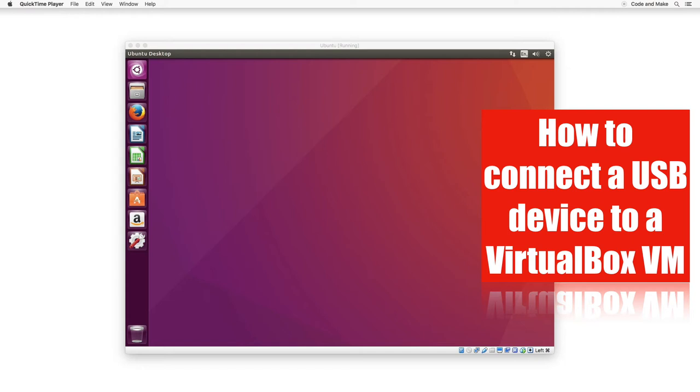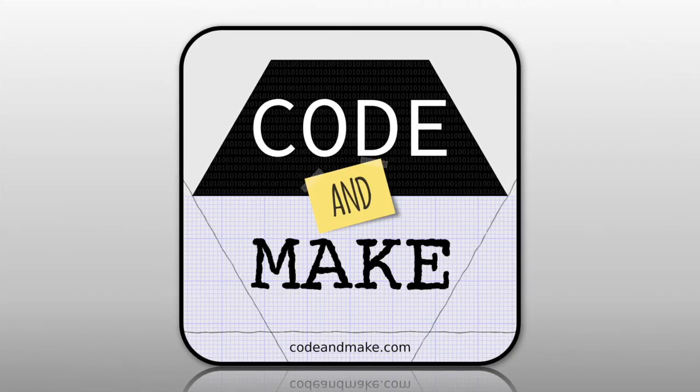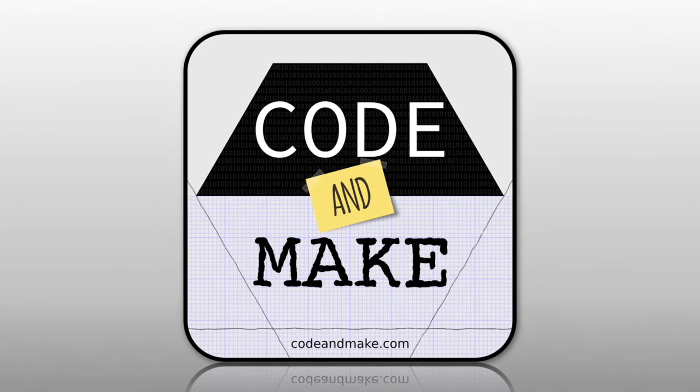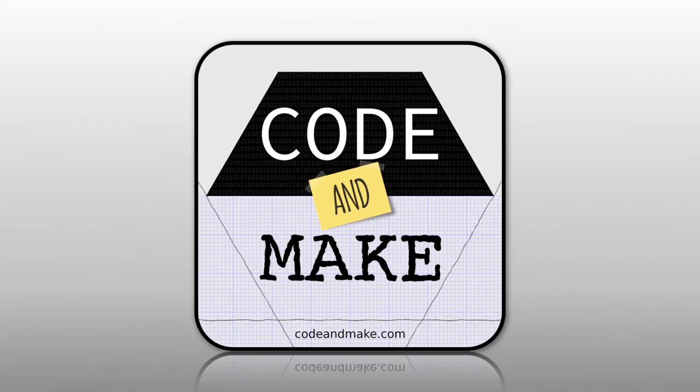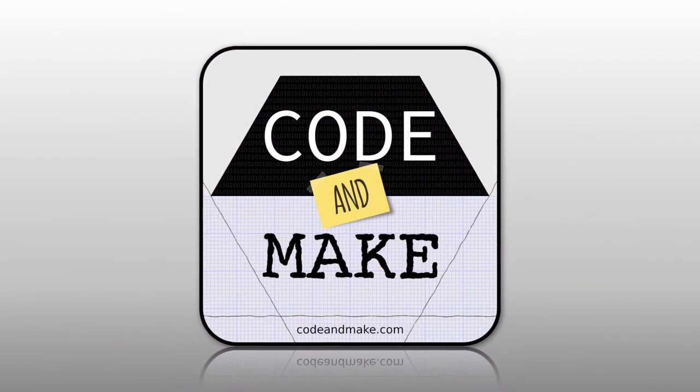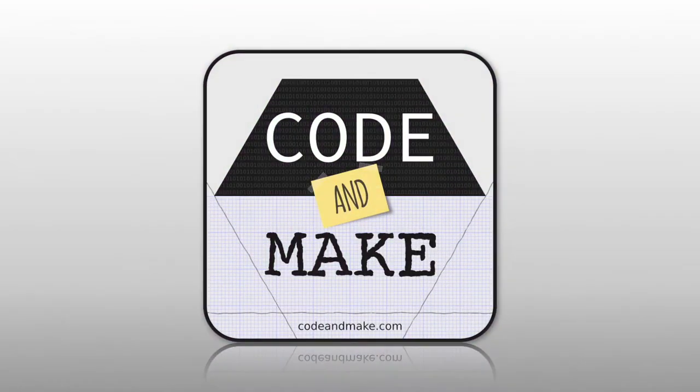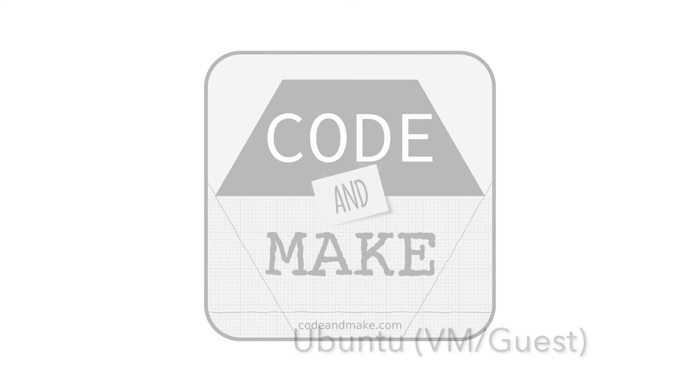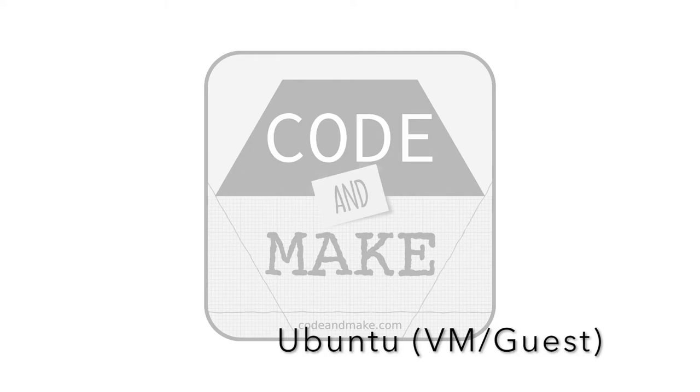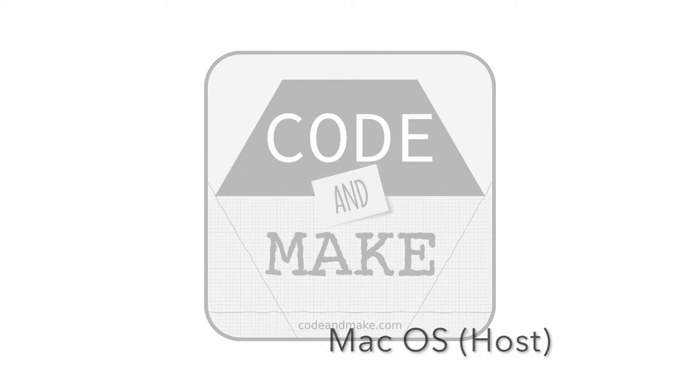How to connect a USB device to a VirtualBox VM. In this tutorial, I'm going to show you how to connect USB devices to a VirtualBox VM. I'm going to be using an Ubuntu Linux VM or guest within a macOS host.